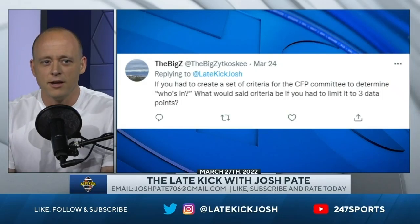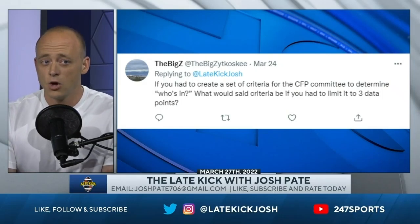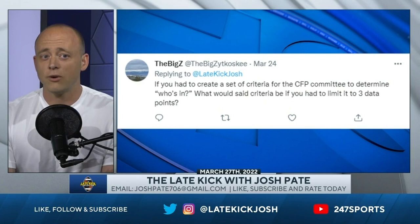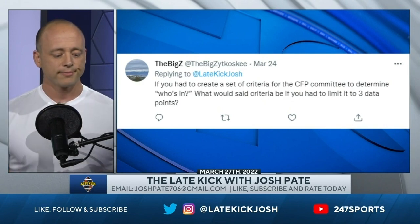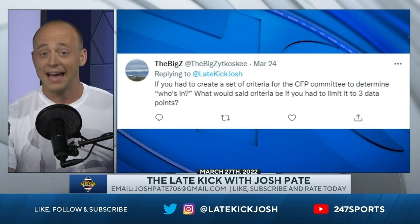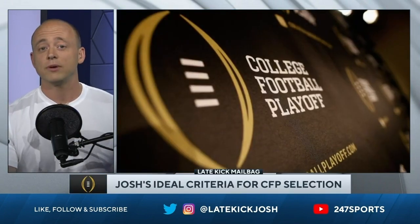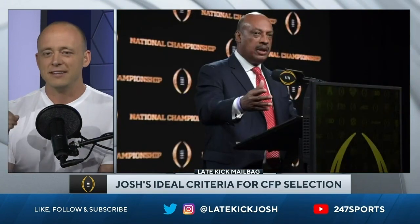If you had to create a set of criteria for the college football playoff committee to determine who's in, what would said criteria be if you had to limit to three data points? I've never been diagnosed with ADD, but I think I have it. A lot of times when I'm answering these sorts of questions, all this stuff just becomes word salad — data and different data points and data sets, all that stuff. I know what I value,